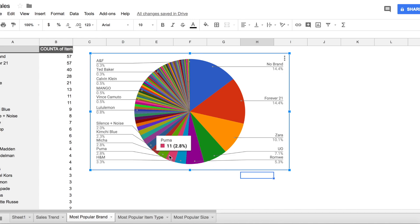This graph might be a bit skewed because I used to sell items that used to exist in my closet and I have a lot of unbranded items, but you can see in terms of my chart what are the most popular brands in my closet.